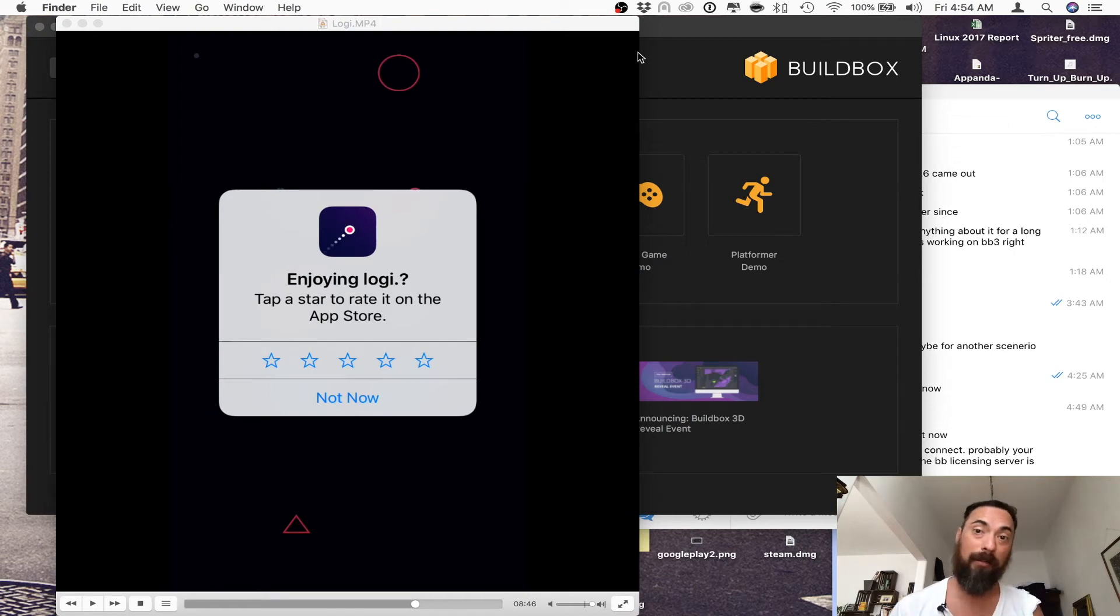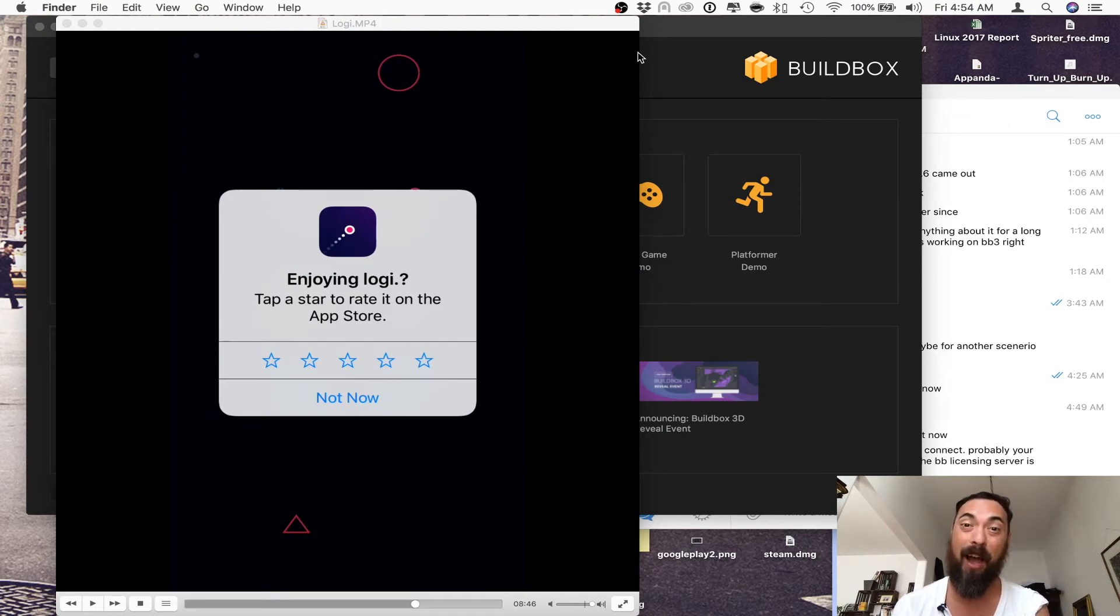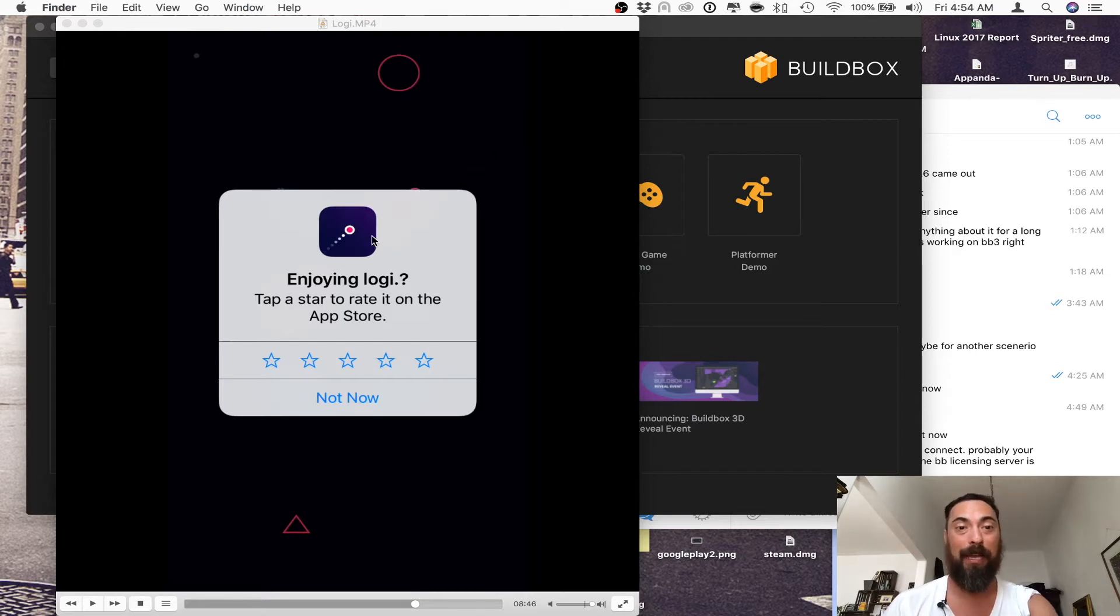Hey, what's up? I'm Al Coffs. I play games, make games, and everything in between. And today, I'm going to show you how to add a rating review onto your Buildbox game.